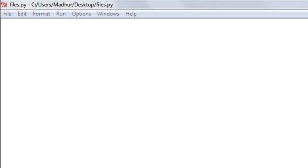Hello guys, welcome to my channel. This is the 42nd tutorial in this course. In this tutorial we want to talk about file handling in Python. We'll learn to create a file object, create a text file, write some text to it, save the text, and also see how we can read text from a text file using the read method.